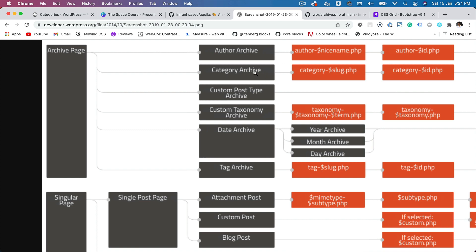There's author archive, category archive, custom post type archive, custom taxonomy archive, date and tag archive. So we will discuss about each one of them starting with the category archive.